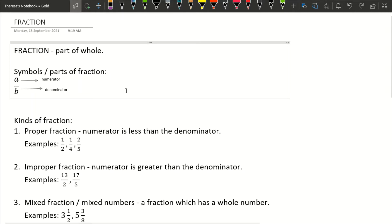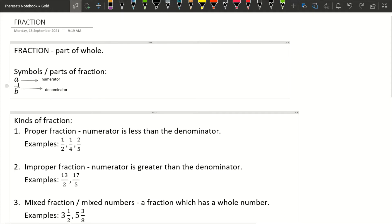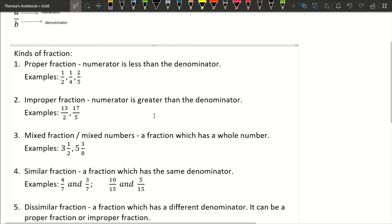So there are parts of a fraction. The form of a fraction looks like this — example: a over b. So this 'a' on top is called the numerator, and the one on the bottom is called the denominator. Class, it's not always 'a' on top or 'b' on the bottom — this is just an example of how a fraction looks like. The one on top is the numerator, and the one on the bottom is the denominator.